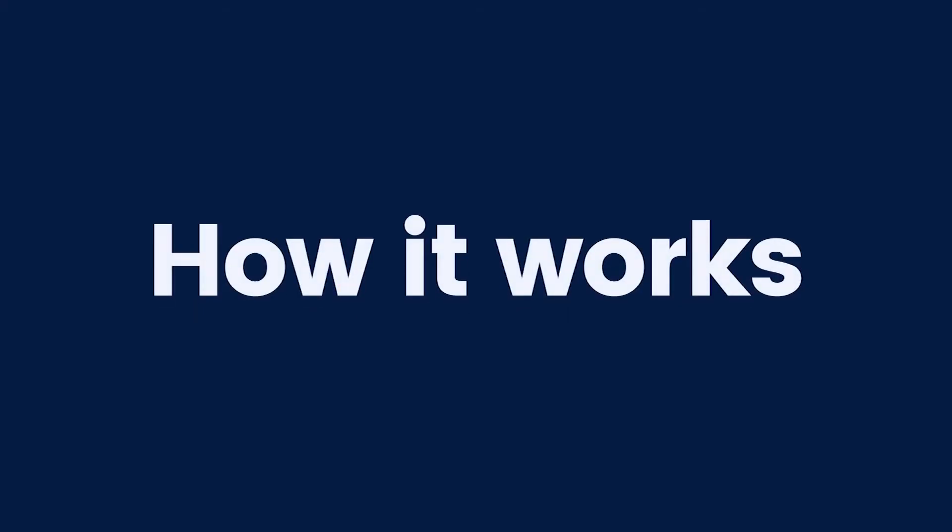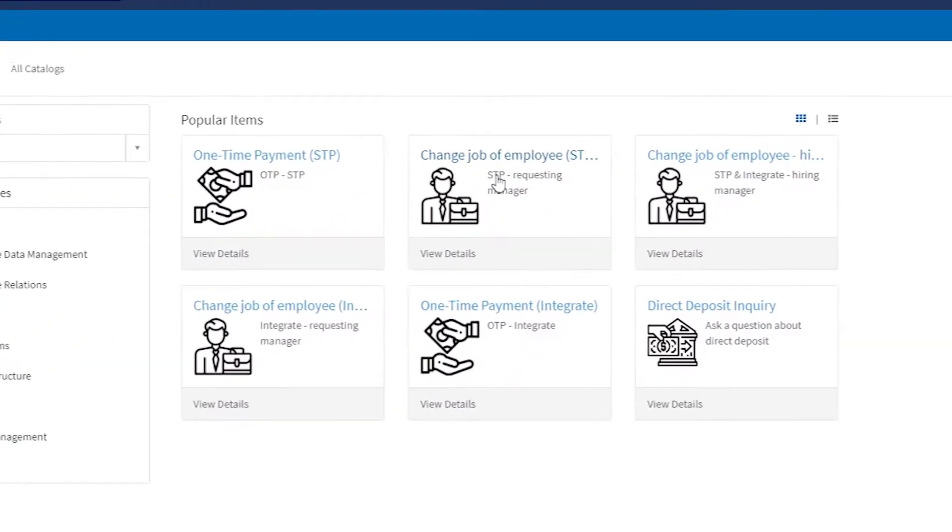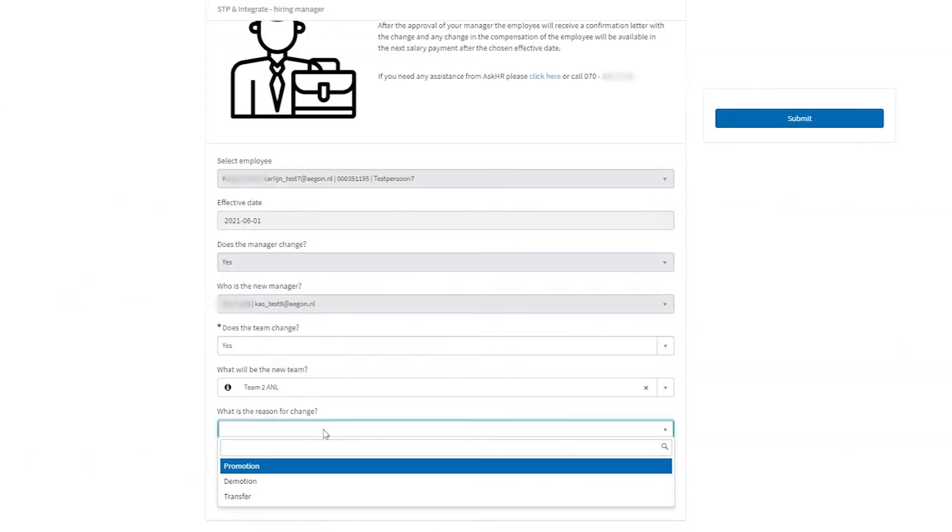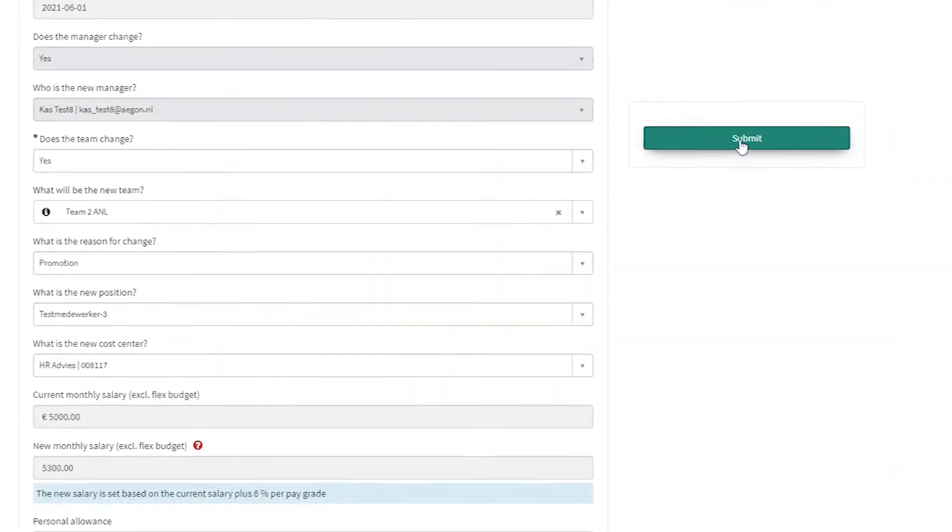This is how it works. In ServiceNow, you start your request. Fill in all the details and click Submit.